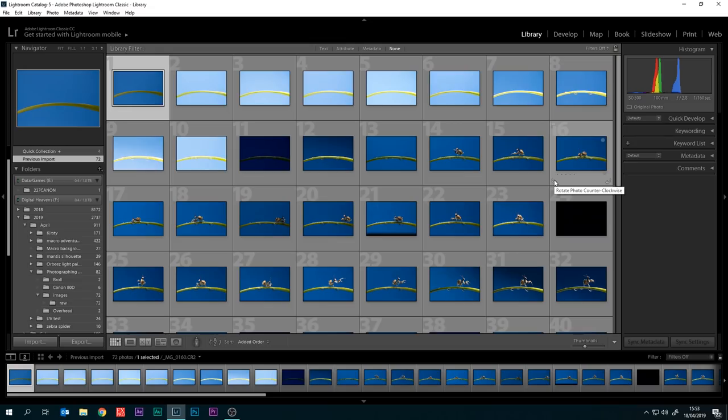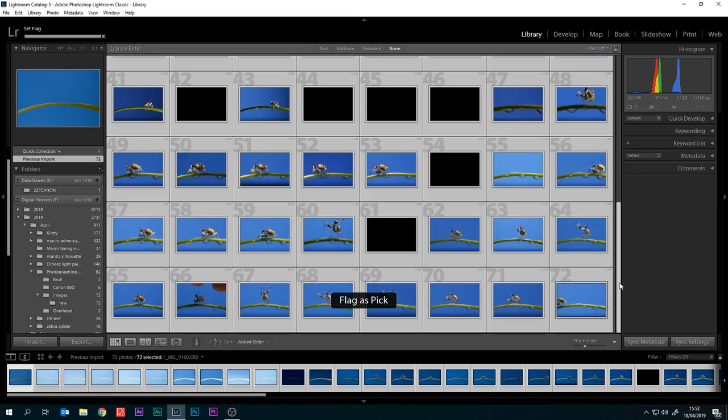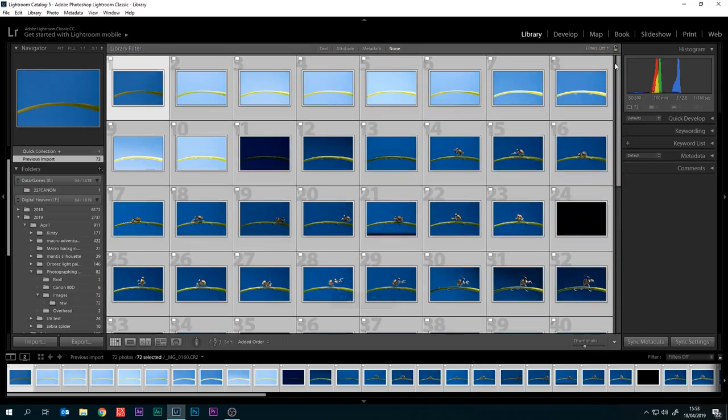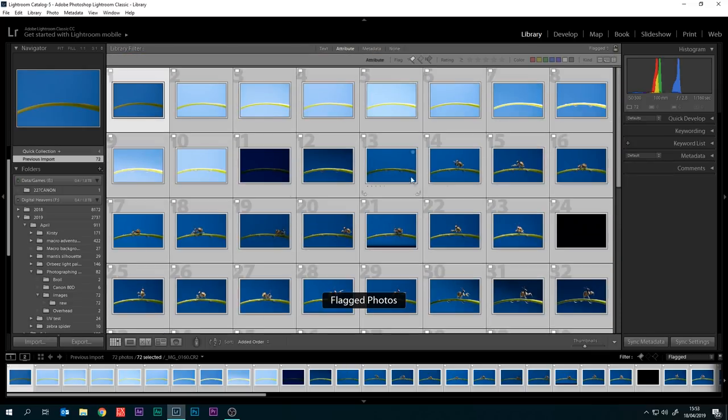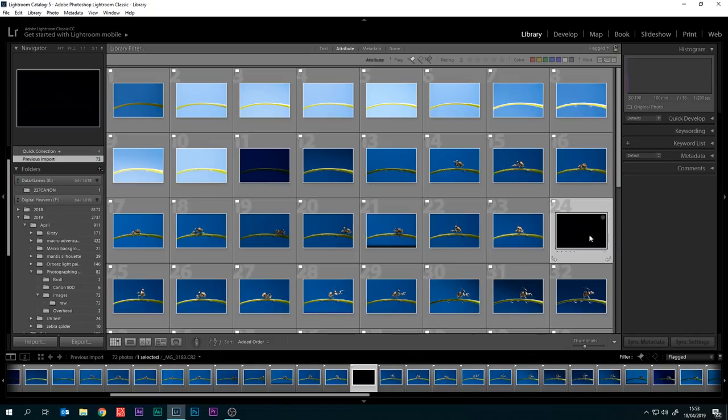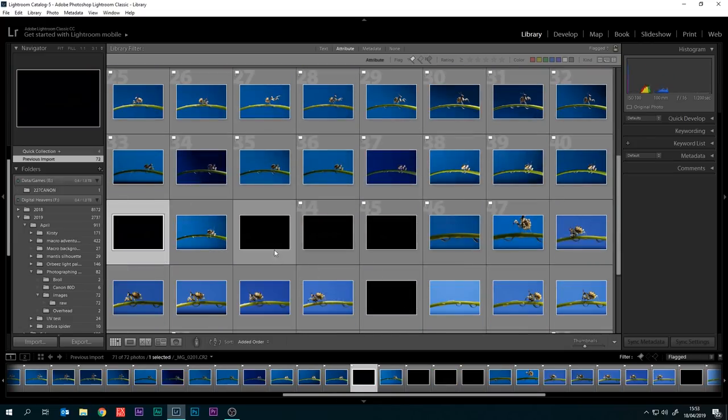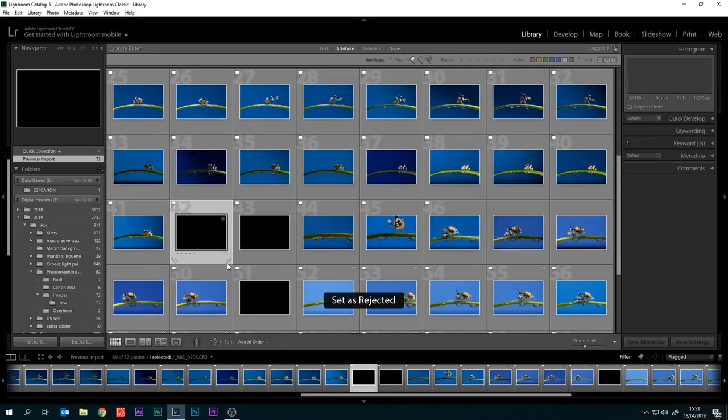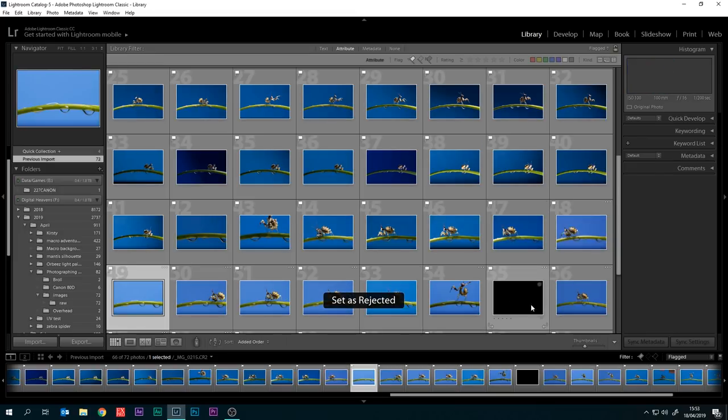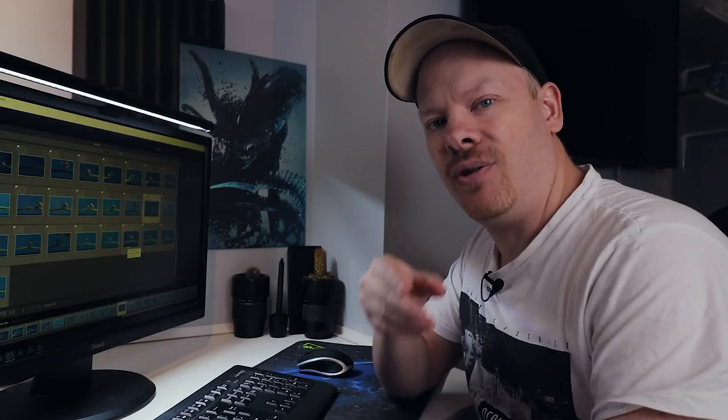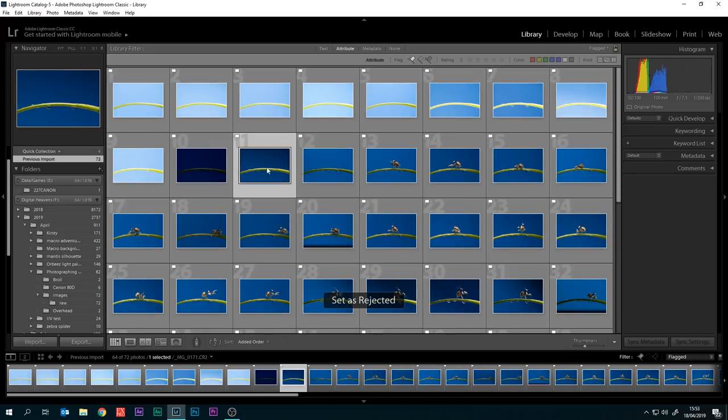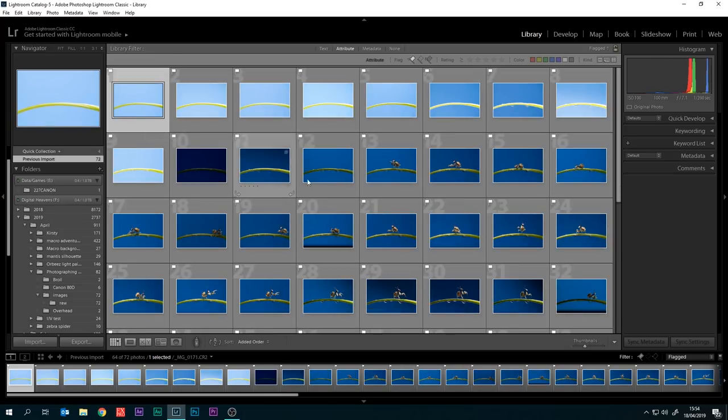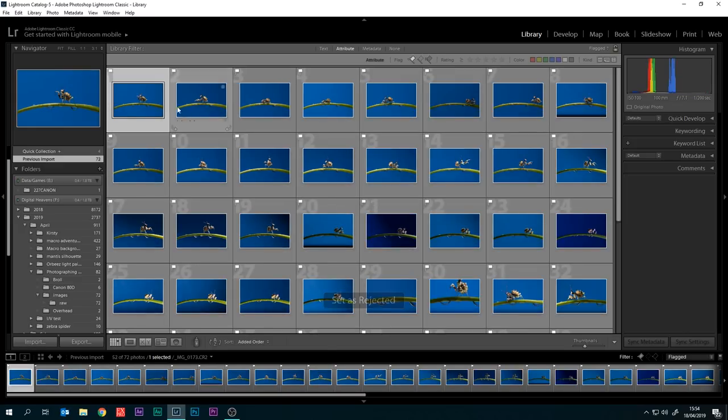Now let's get on and edit this image of our spiny flower mantis. As usual, I'm just going to select all of these, select them as a pick, and then we'll filter out the flagged ones. These ones here are where the flash didn't go off or it was out of sync. I'm getting it quite often with my older triggers, but I haven't quite figured out if it's the triggers or the flash. We have our test images at the top here which we don't need, so get rid of all those, and there we have our spiny flower mantis.